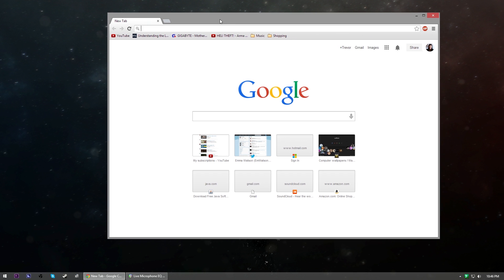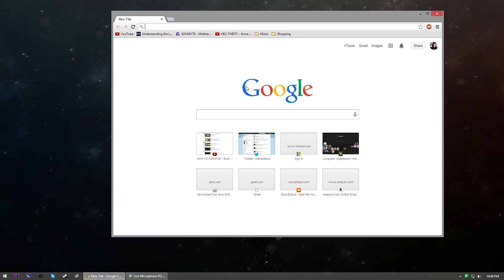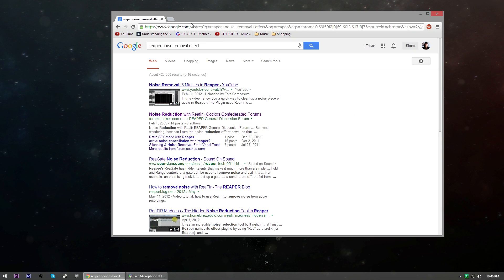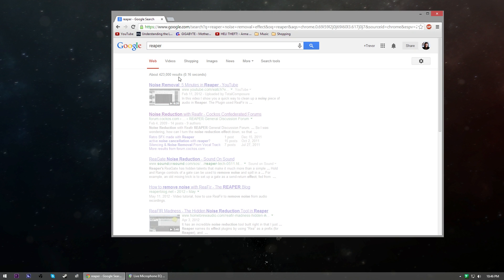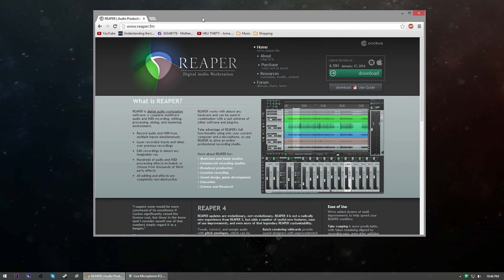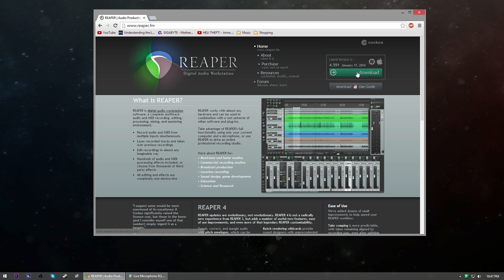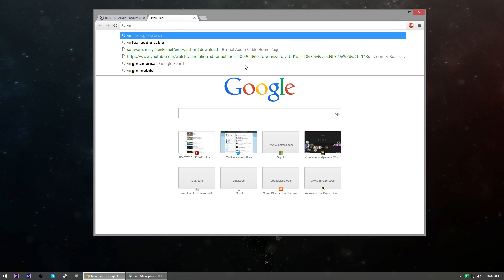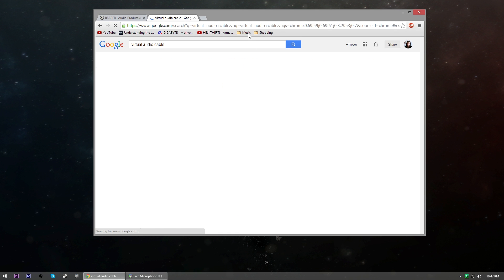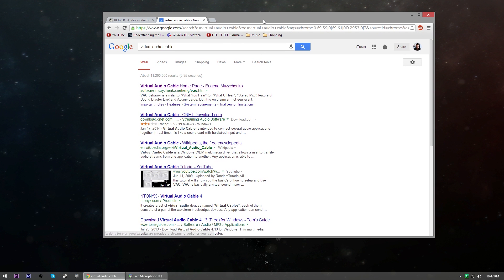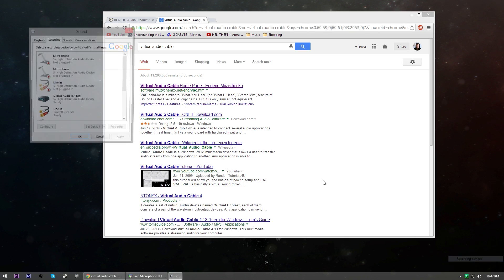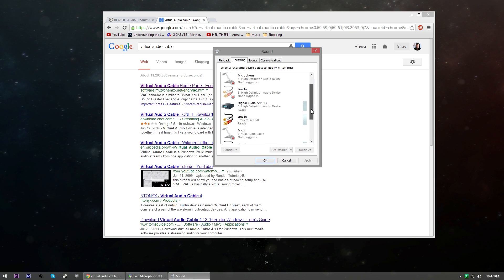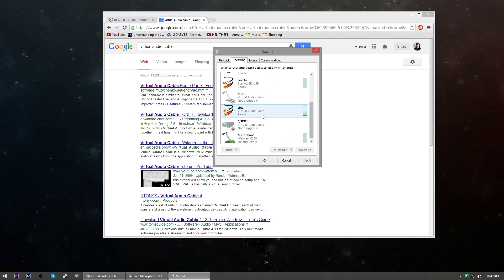A couple of the things you will need: you're gonna need Reaper, this is a nice little audio program that's pretty robust and has a nice trial so you can go ahead and download that. And then you're gonna need Virtual Audio Cable, and this adds an additional sound device to your computer.